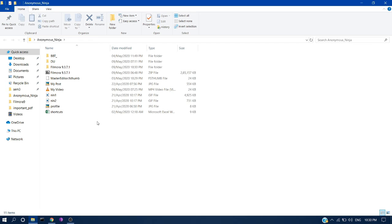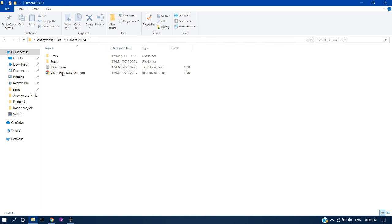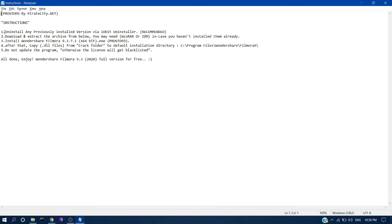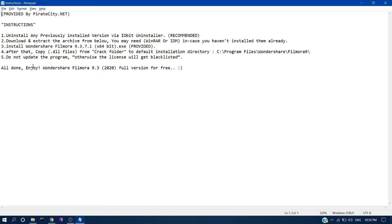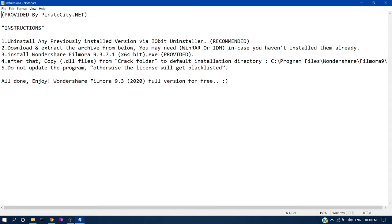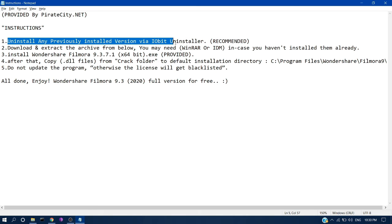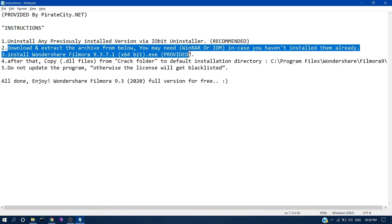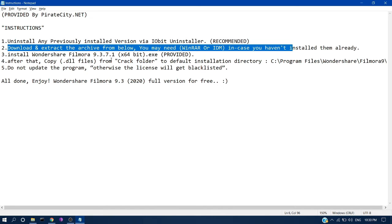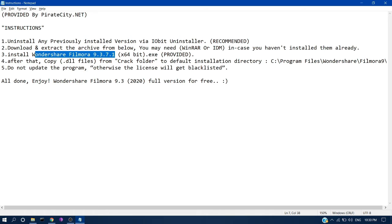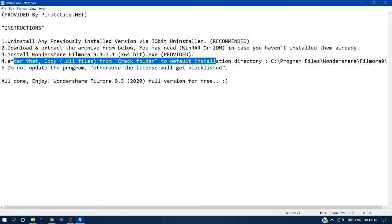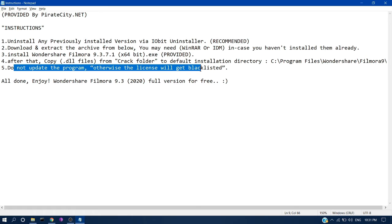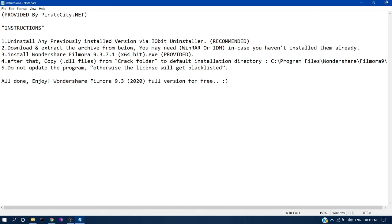Once extracted, go to the folder and open the readme or instruction file. You should follow these five instructions before installing. First, completely uninstall any previous version of Filmora on your PC. Then go to the Filmora 9.3.7.1 setup provided in the folder. After that, copy the two DLL files from the crack folder to the installation directory. Do not update the program after it's installed using this crack version method.